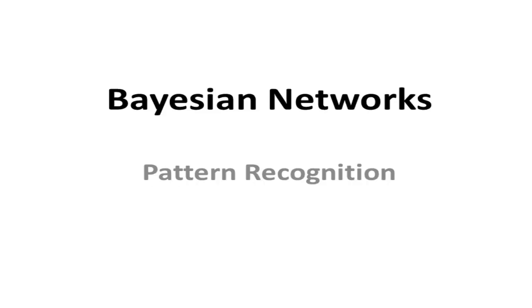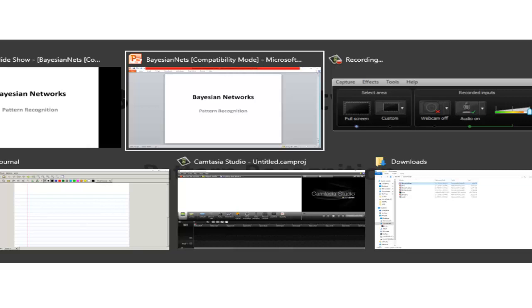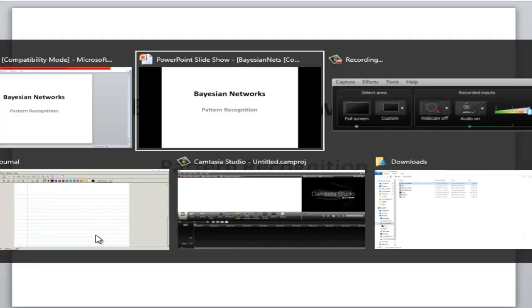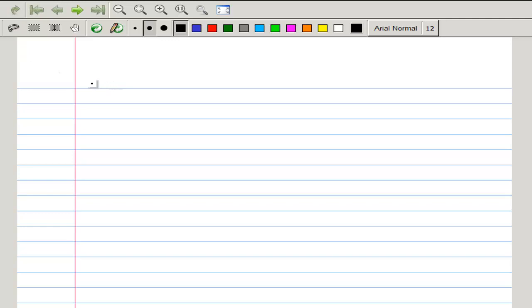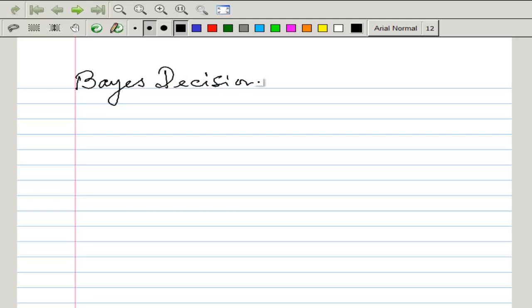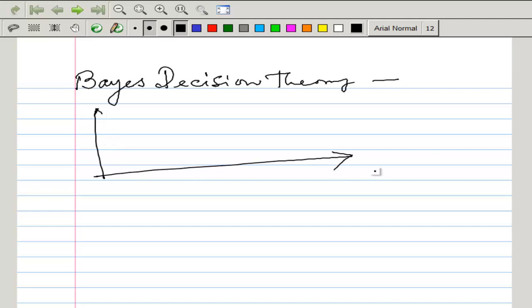In today's lecture we are going to discuss about Bayesian networks. Before we start, from chapter 2 of Duda & Hart's Pattern Recognition, we need to first know what is Bayesian decision theory. In Bayesian decision theory we can find a graph between x and the probability of x given wi, and for different values of w1, w2 we get different kinds of graphs.